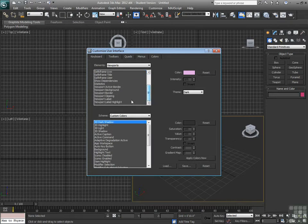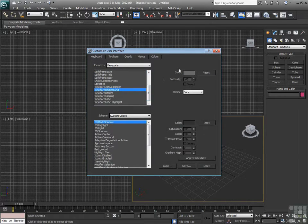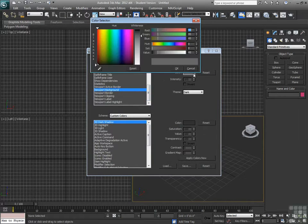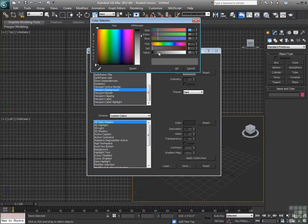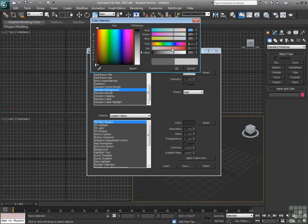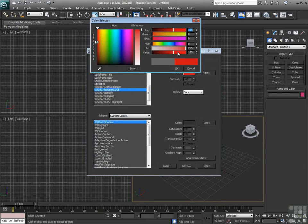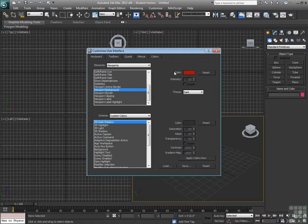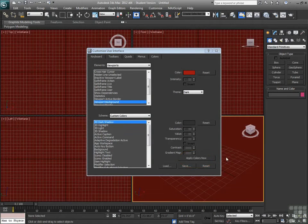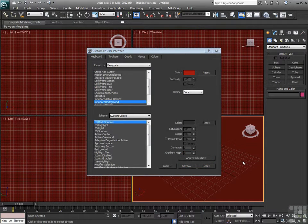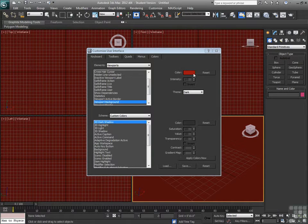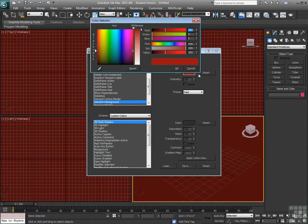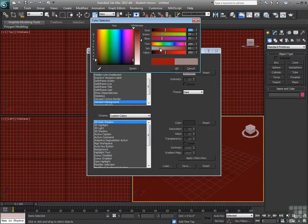Let's look at the viewport background. I click on the color swatch. We can make it brighter. Let's make it a nice deep dark red. When I hit Apply Colors, I see that my viewport backgrounds are now a nice deep dark red. I don't personally think I'd want to work that way, so let's change it back.